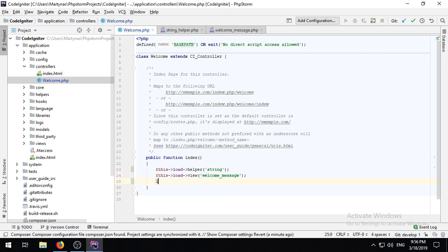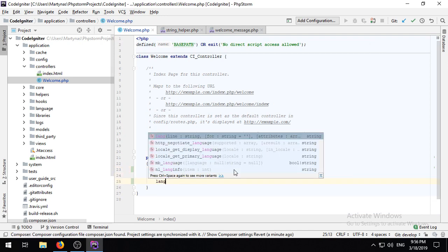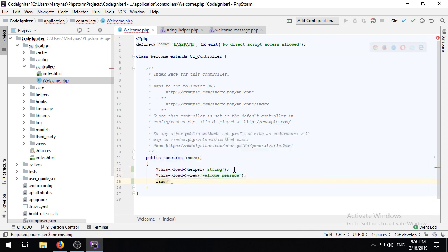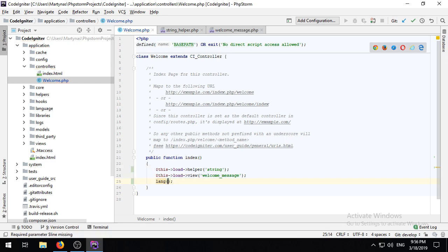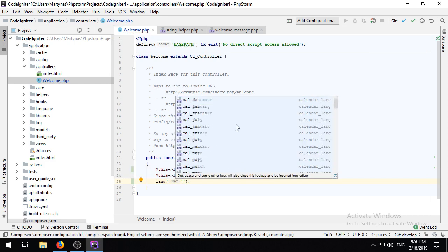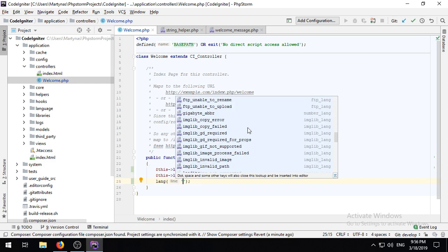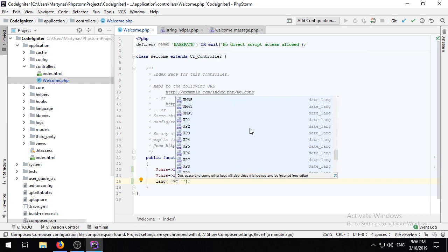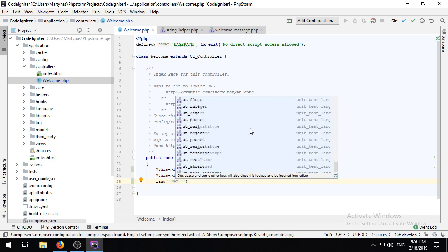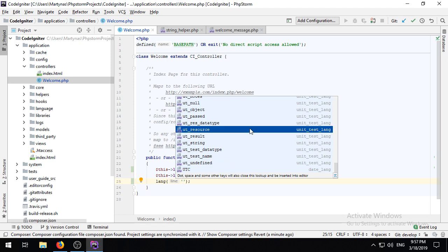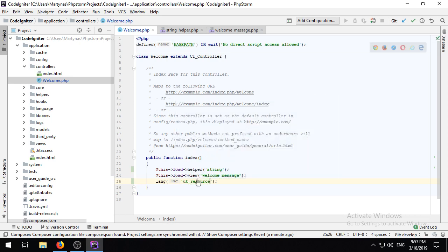Last but not least, in version 0.3, there is support for language files. Control-clicking on a key in a language file will take you straight to its translation.